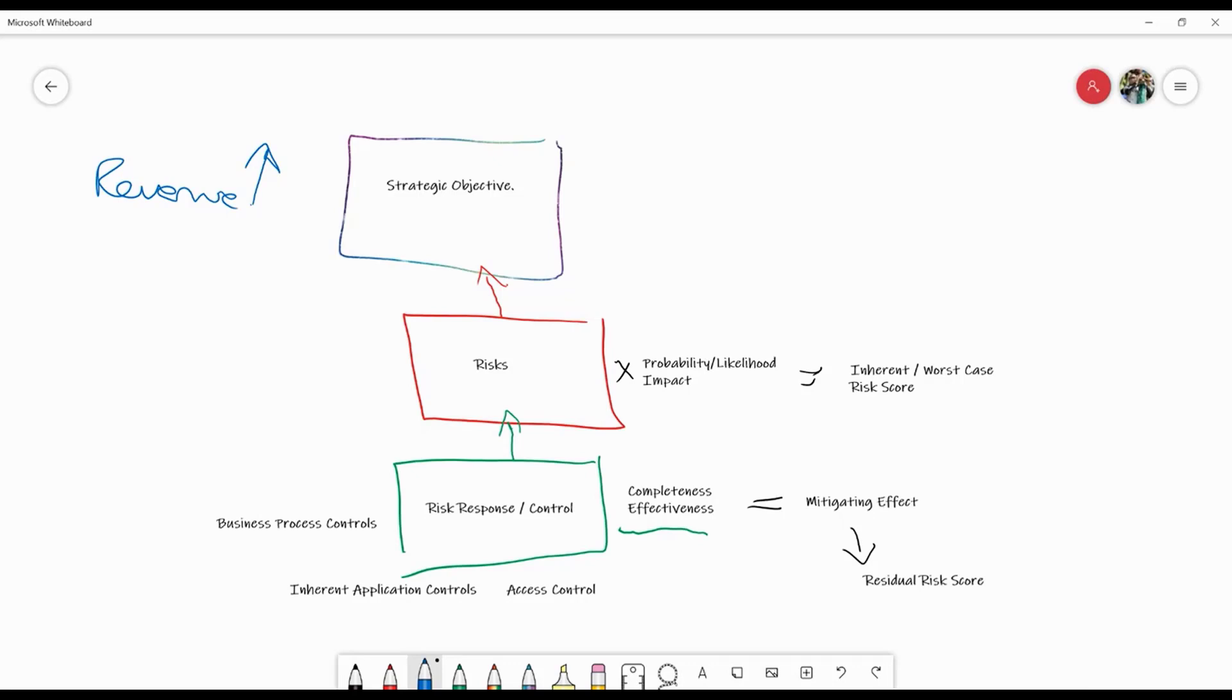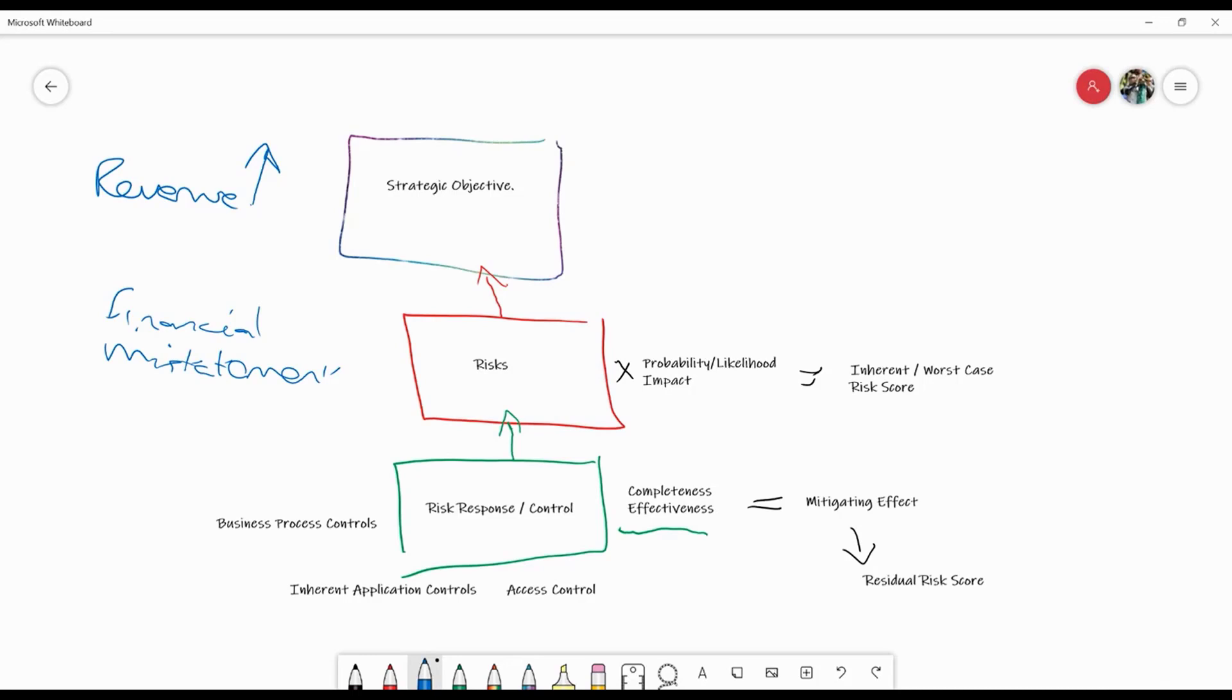If we've got a risk of financial misstatement, that could be caused through inappropriate postings into the financial statement, or it could be through poor controls or deliberate attempts to misstate the financial statement - committing fraud or just not having the right level of diligence in that finance function.